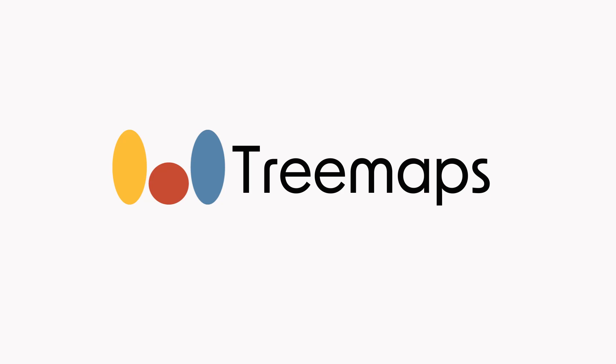In this video, I'll be covering tree maps and how you can plot them in Python using Plotly Express.